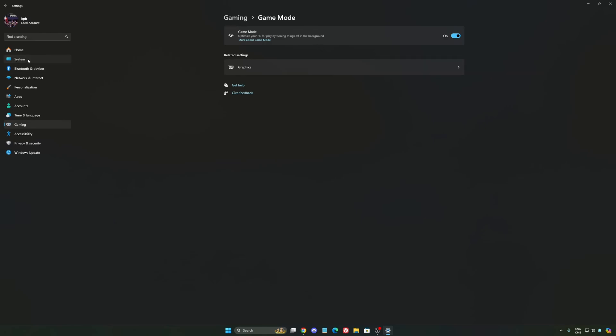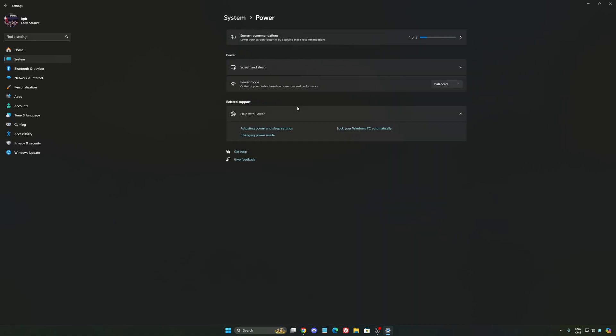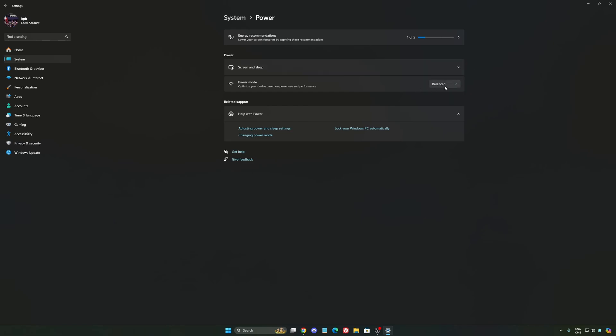Another thing that I recommend, we're going to go to System, Power. Back then we were recommending to use the best performance, but now honestly just use balanced. You will have better boost clock, longer boost clock. I did a couple of benchmarks, balanced versus best performance, and I'm getting better results with balanced. So super important to do that.